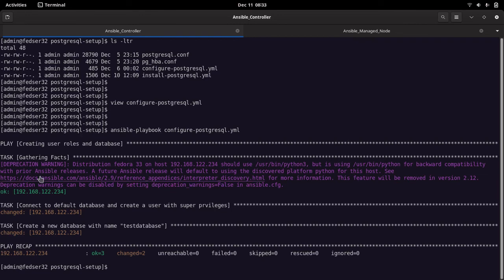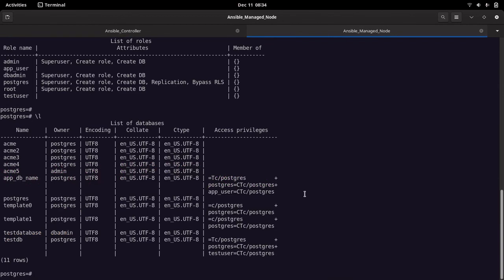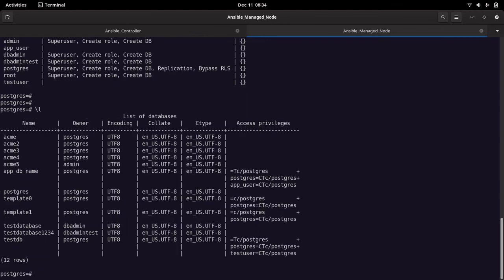The playbook executed successfully. The first task connected to the default database and created the user with super privileges, and then we created the new database 'test_database_1234'. The play recap shows two changes on the server and no failures. Going back into the server, running '\du' shows our new user 'db_admin_test', and running '\l' shows our new database 'test_database_1234'.